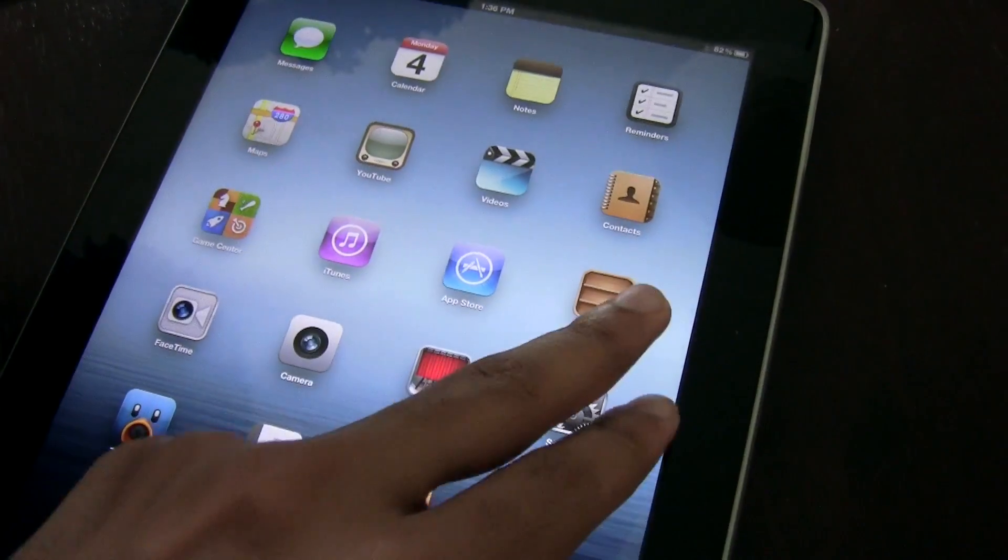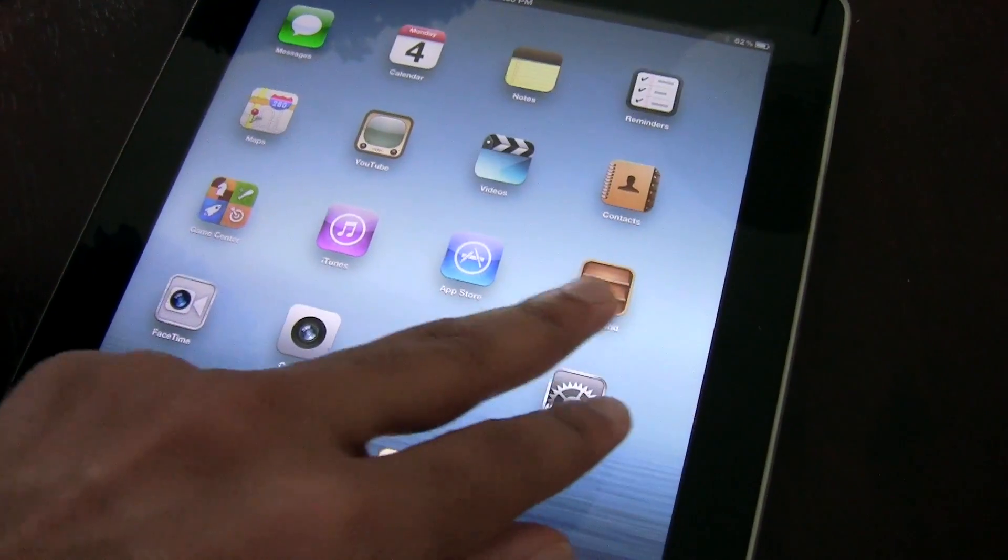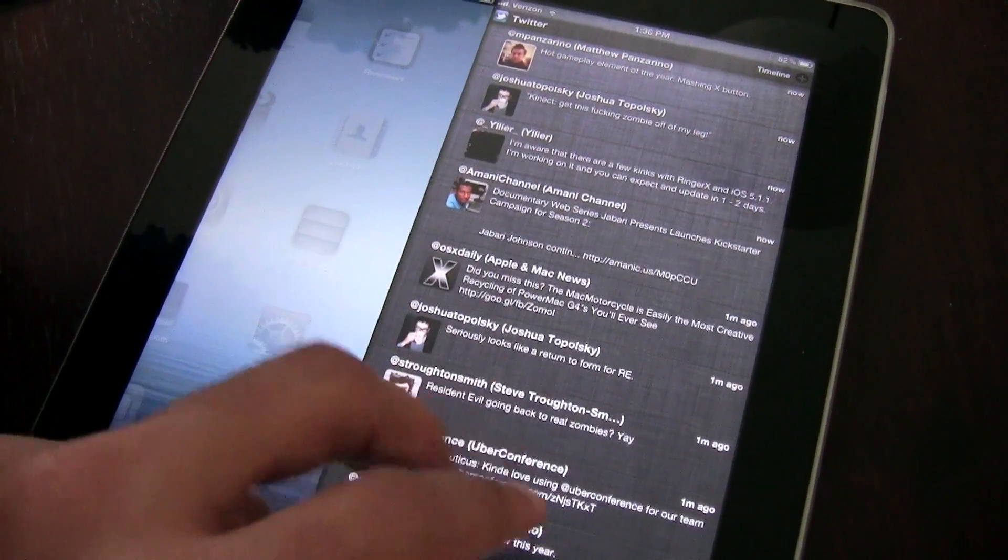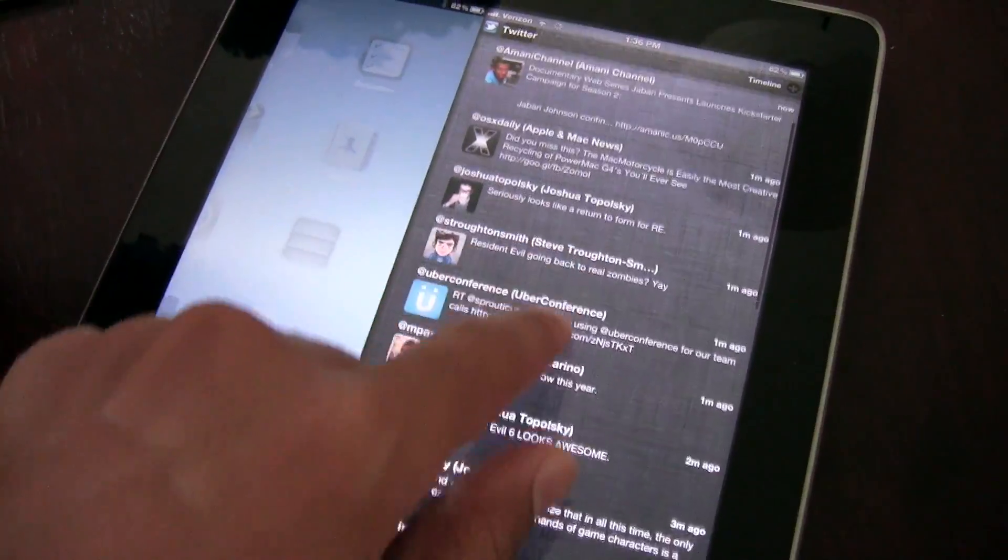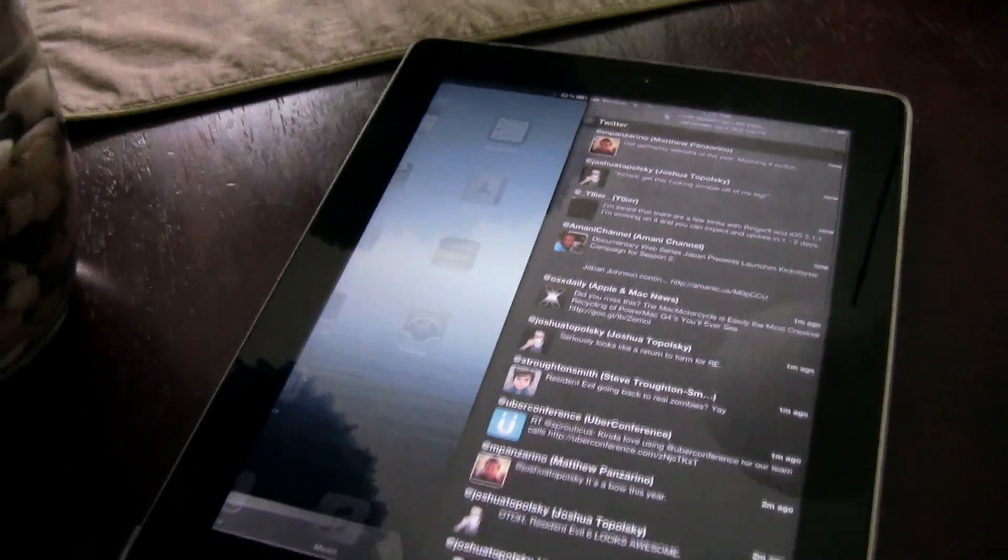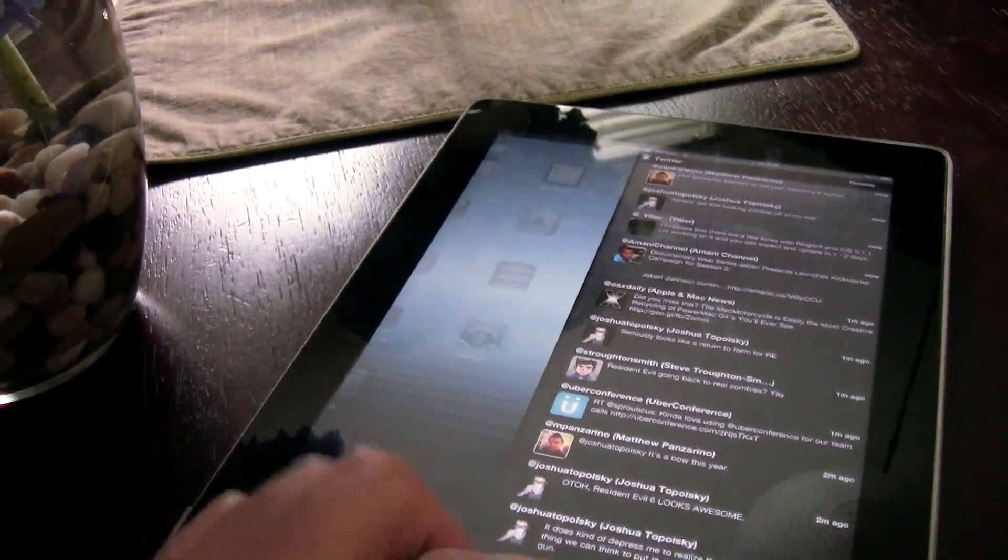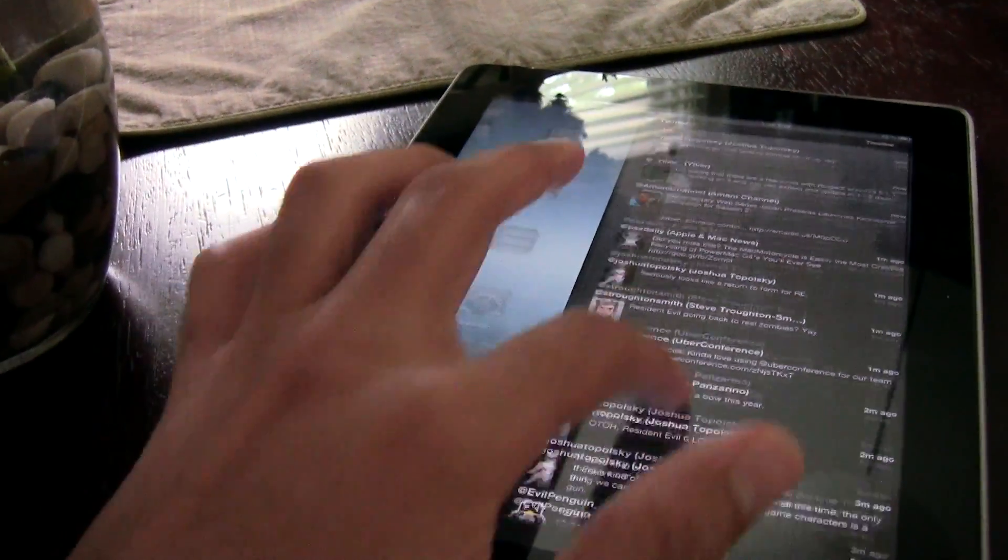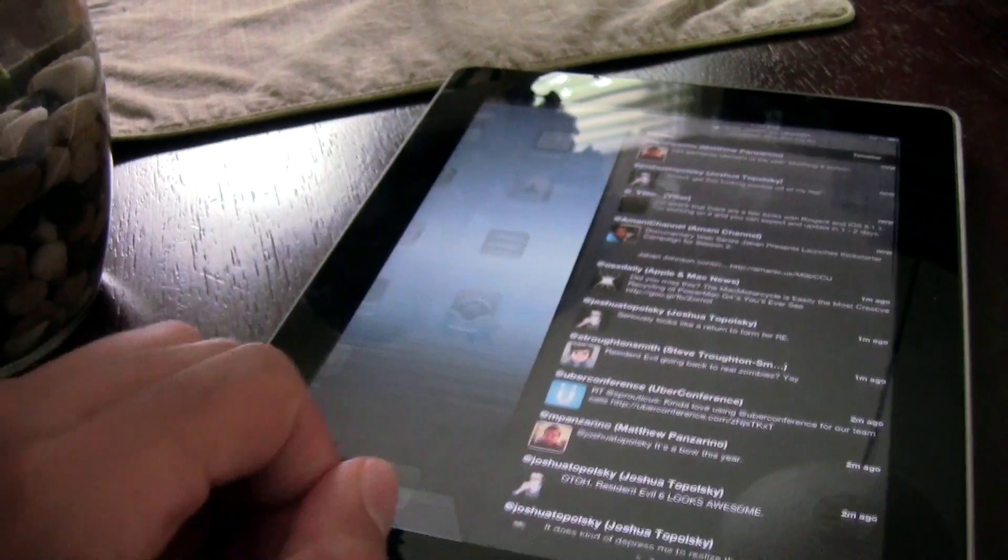So folks, that is Mountain Lion Center. It is an upcoming jailbreak tweak. And what's nice about this is that it's going to be free when it drops on Cydia in the very near future.